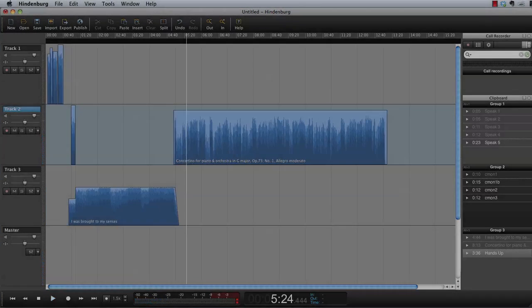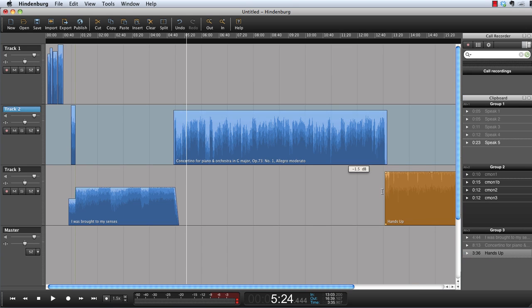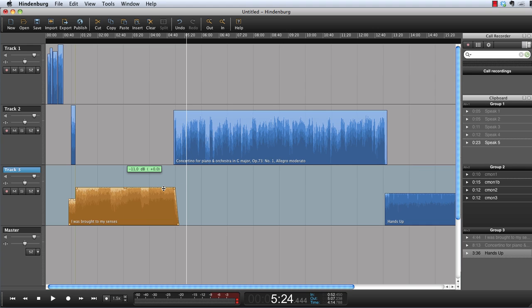We can also take a piece of slightly more modern music. Note that the automation regulates the levels further down than the first piece of pop music. This is because this piece is even more compressed, and more compressed sound is perceived as louder.